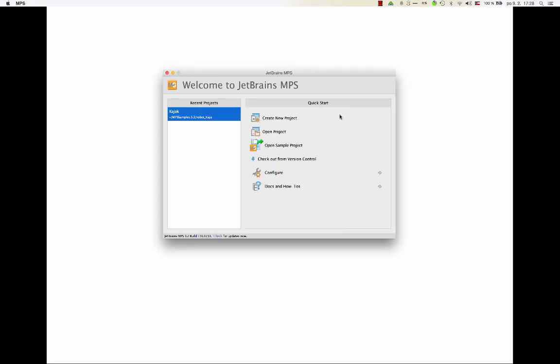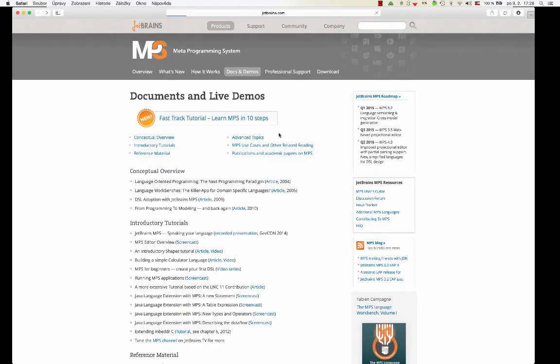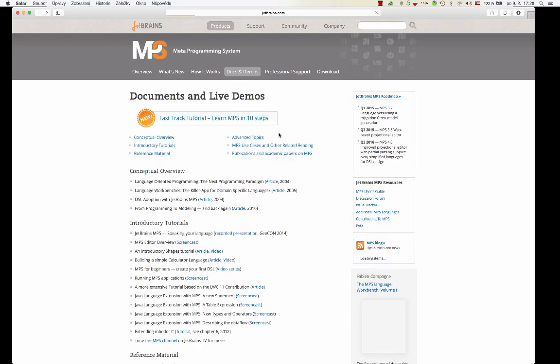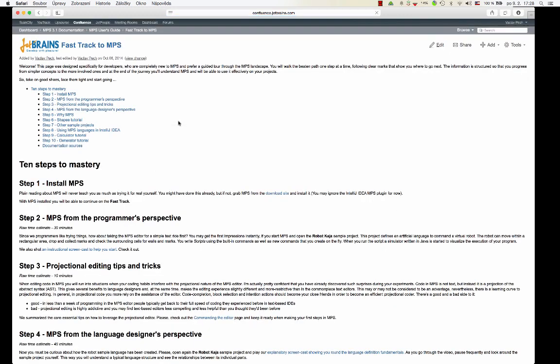Also, you should consider checking out the documentation of MPS, especially the fast-track tutorial if you are new to MPS, because this is the place where you can learn the fundamentals. Intense steps will guide you through MPS, so at the end you should be able to create languages on your own.